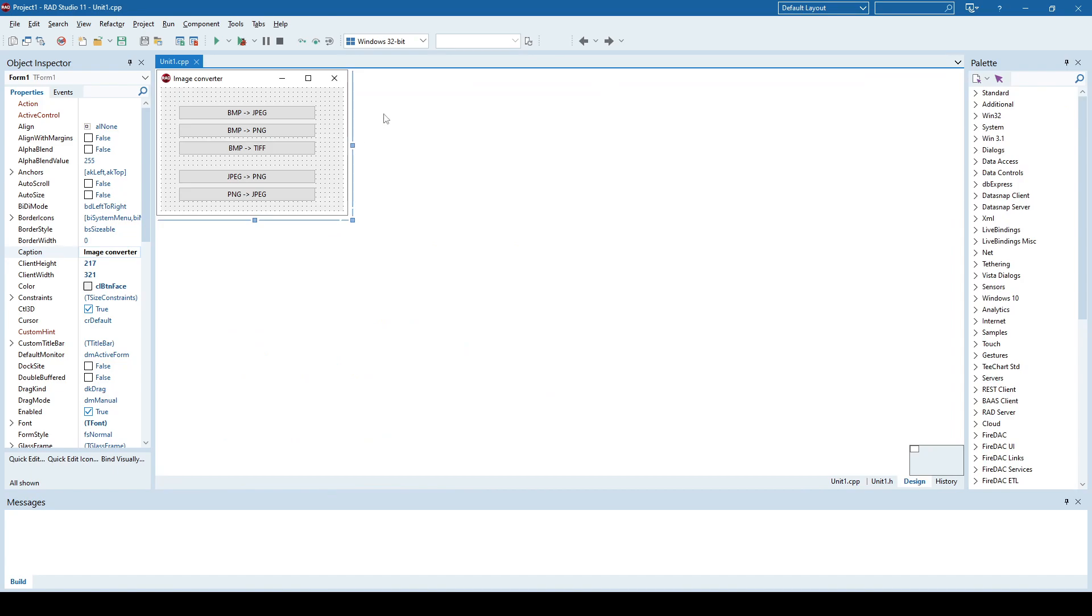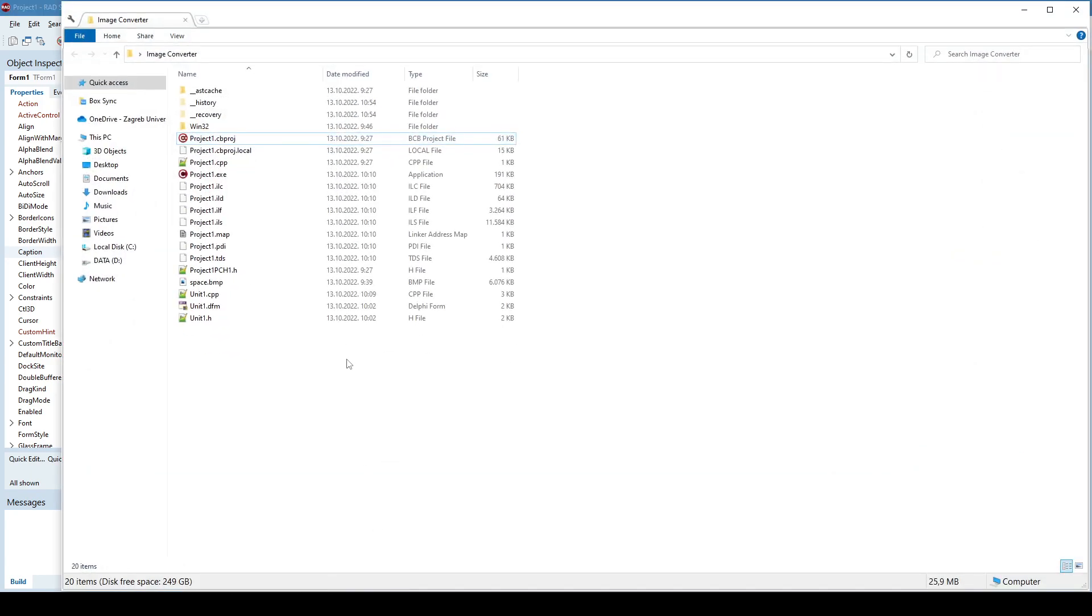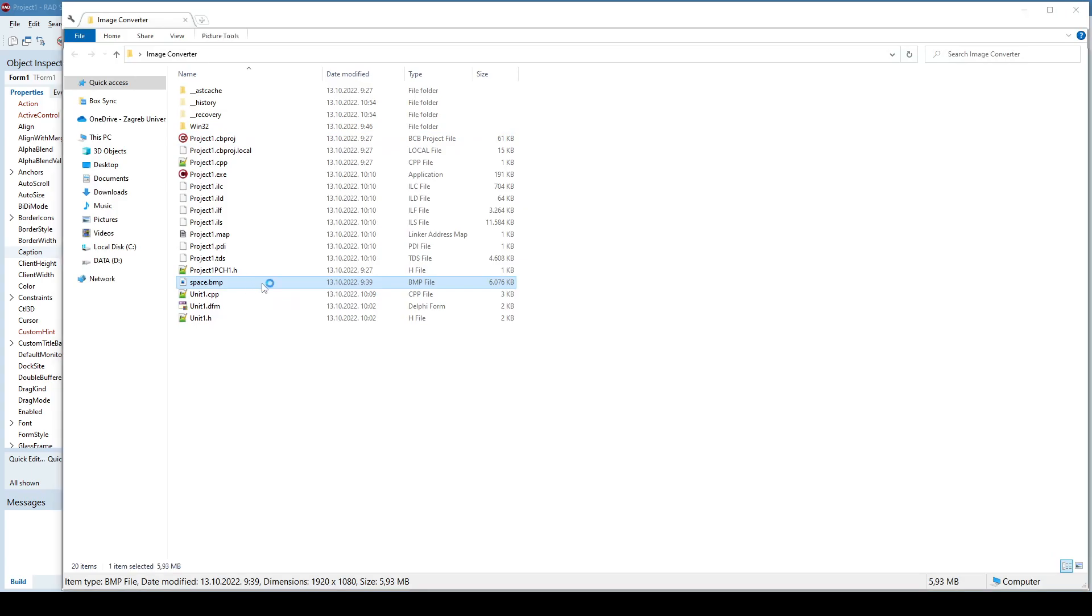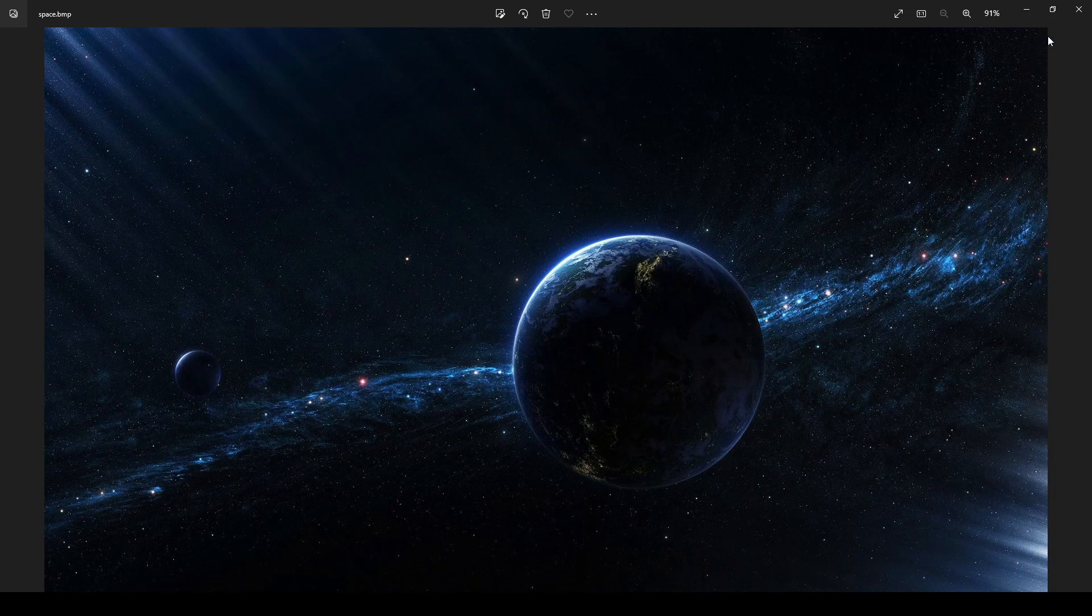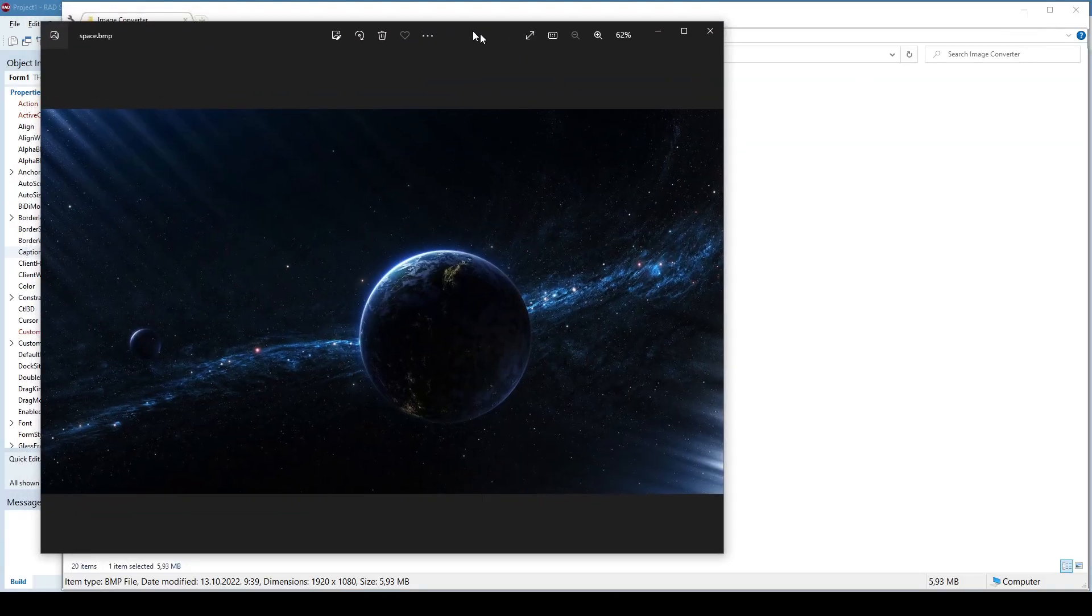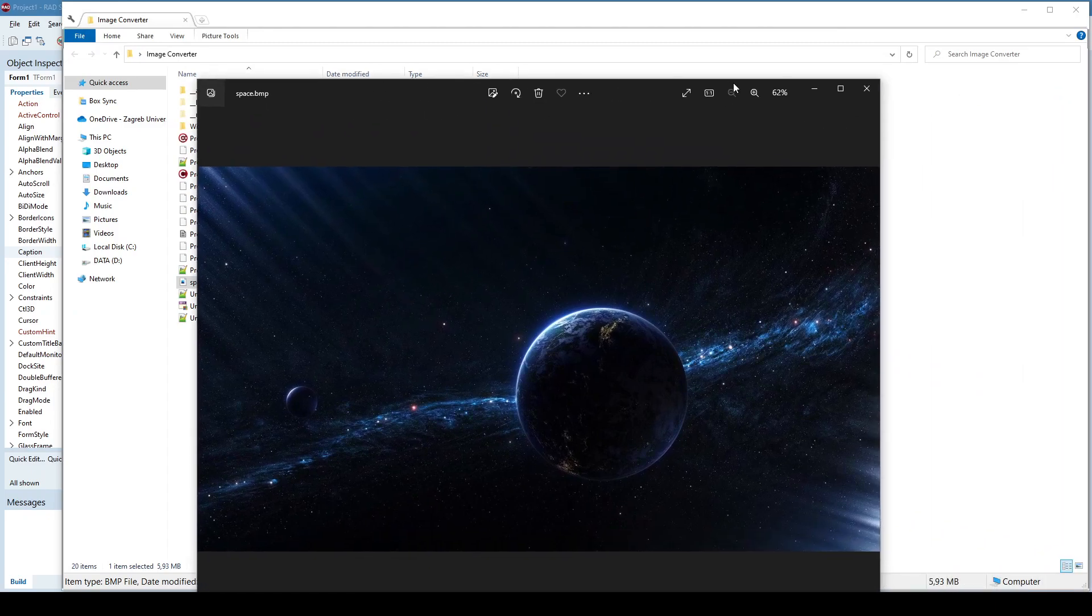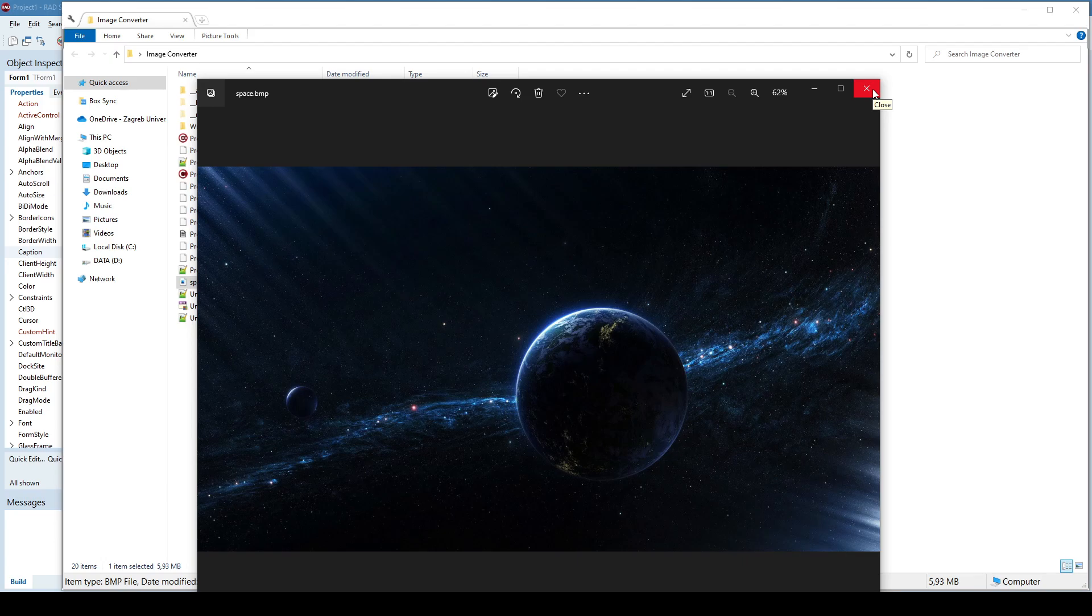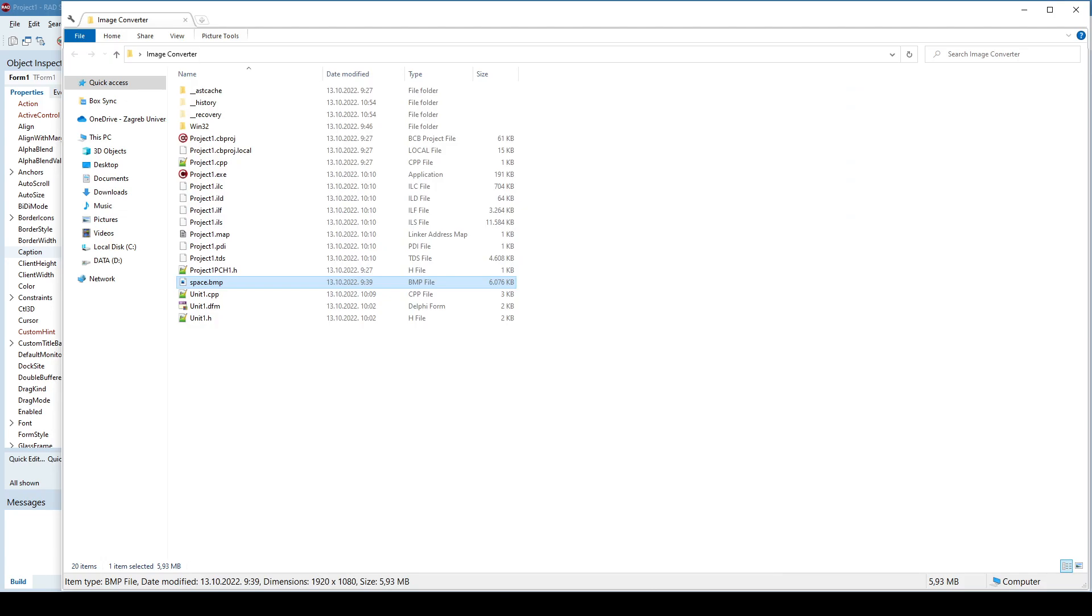Okay, so the first thing is how to convert bitmap to JPEG. I have here some bitmap, it's some space image, but it is in bitmap format. What I want is for my application to be able to convert this bitmap file into a JPEG file.